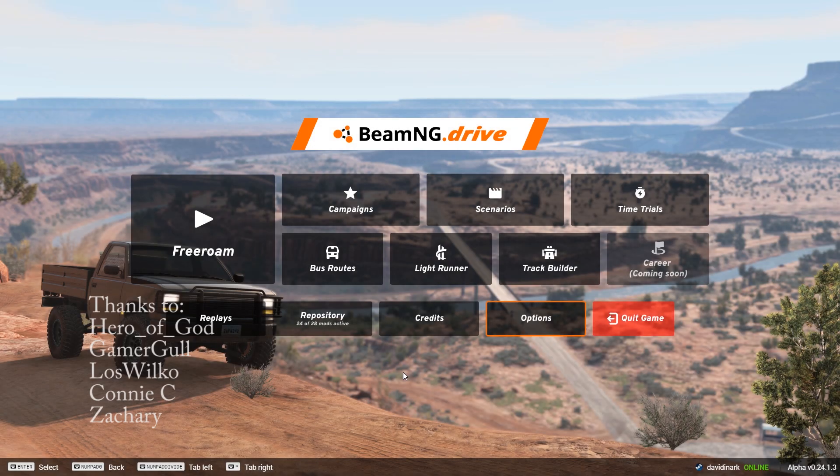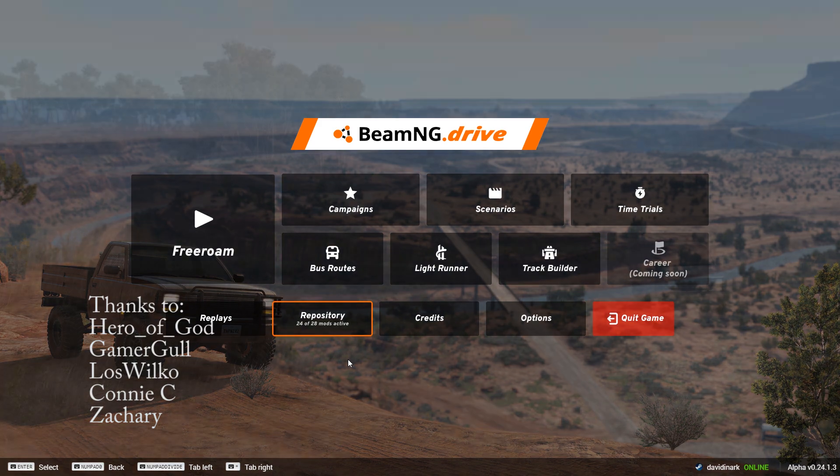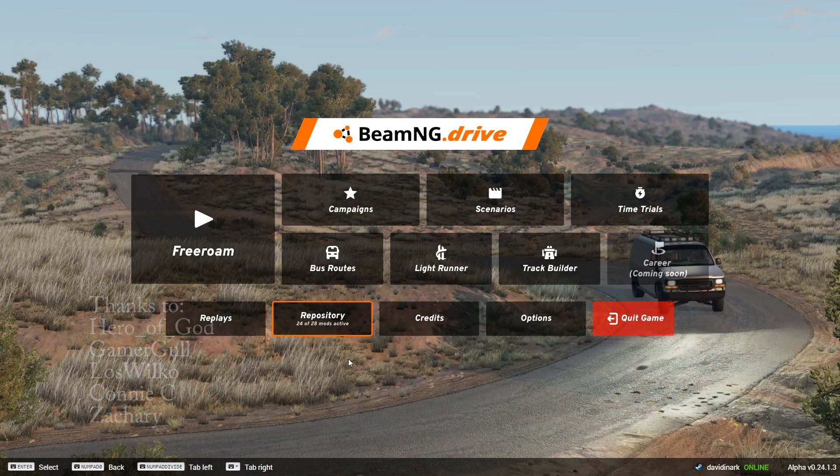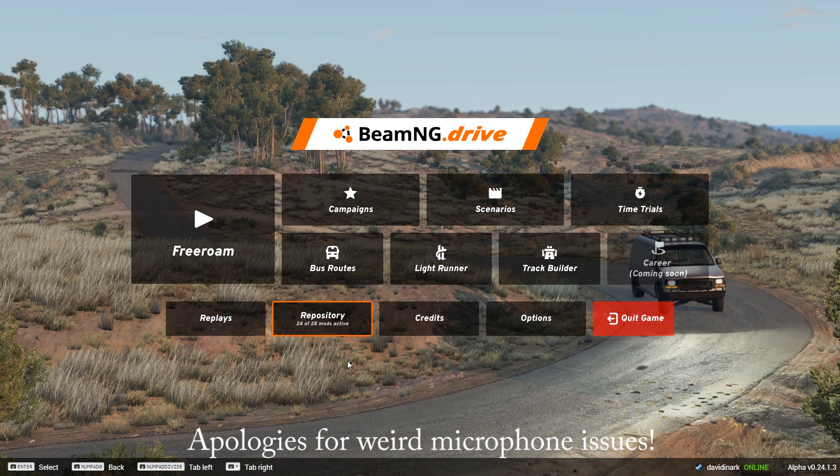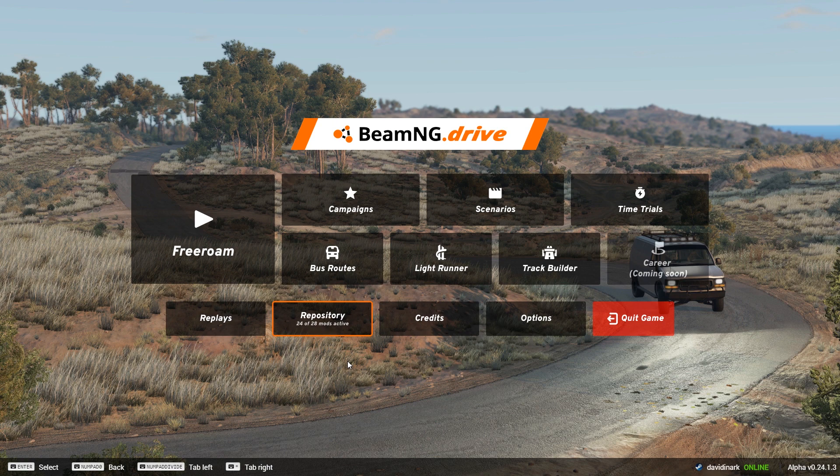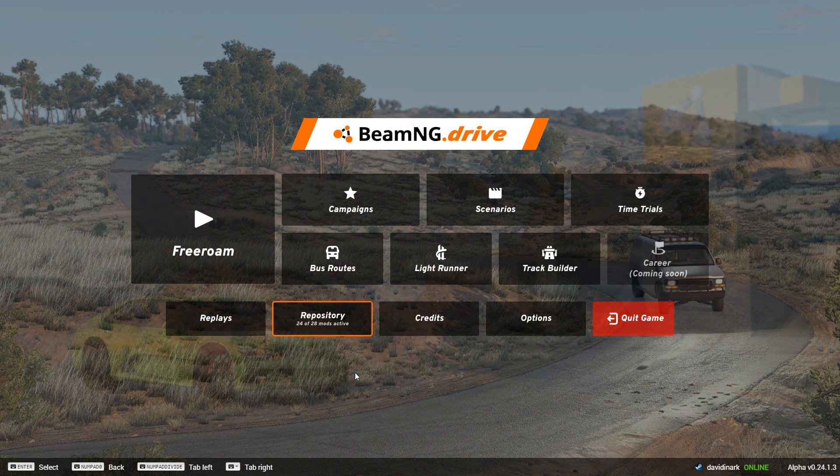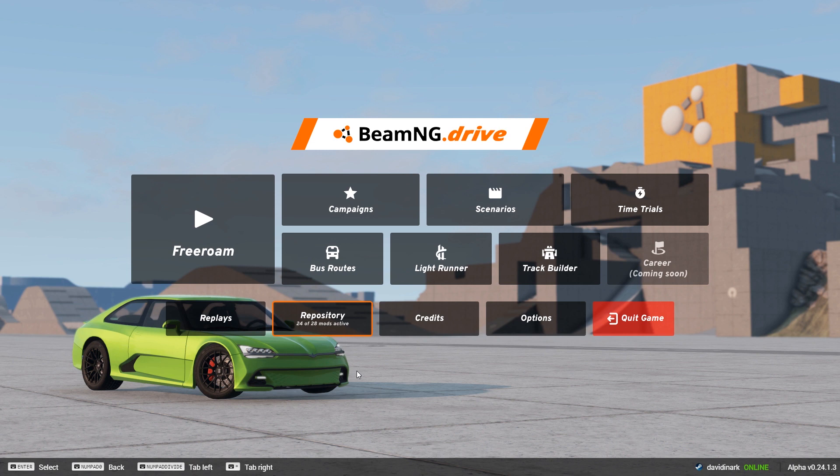Hello and welcome to BeamNG Drive. I'm David Inarc. Today we've got another tutorial for you. One of the things that I get asked a lot is how do I install mods in BeamNG? And I'm going to show you a few ways that you can install mods.